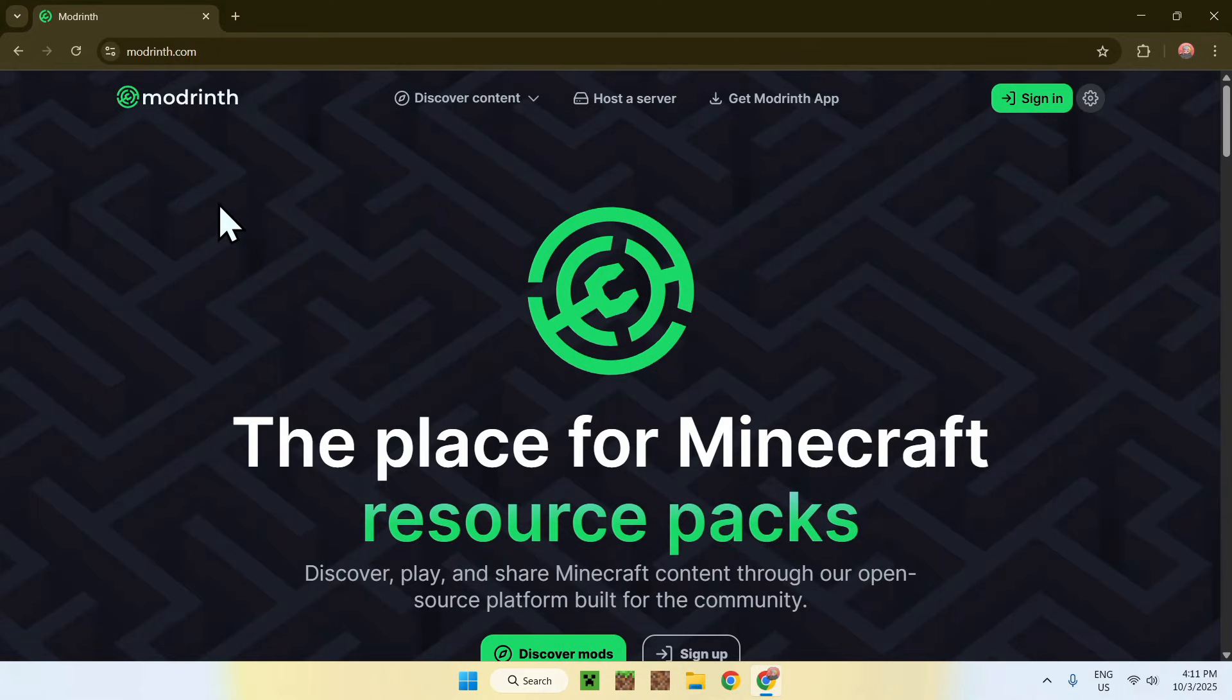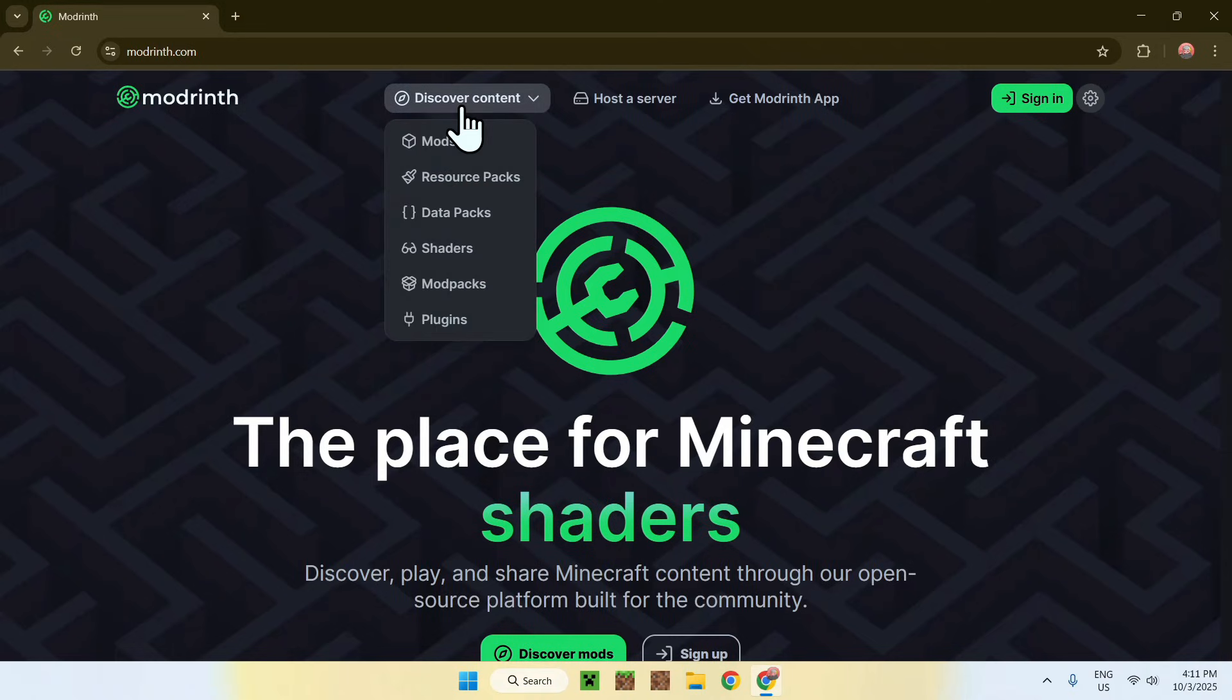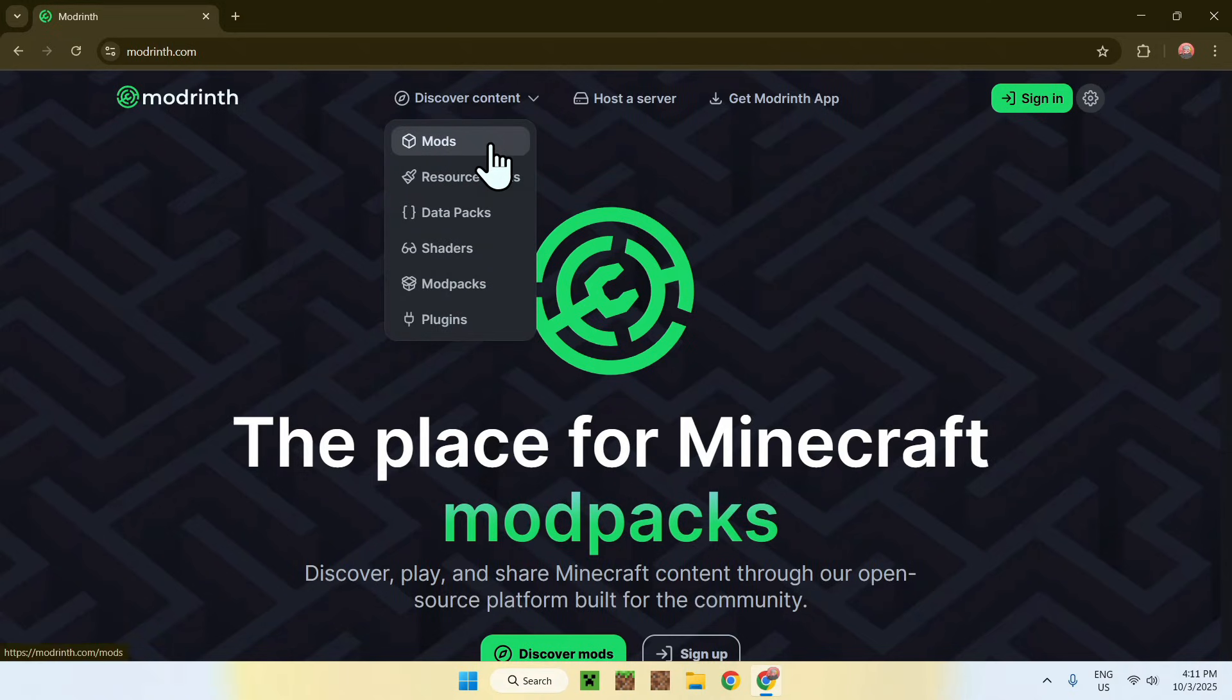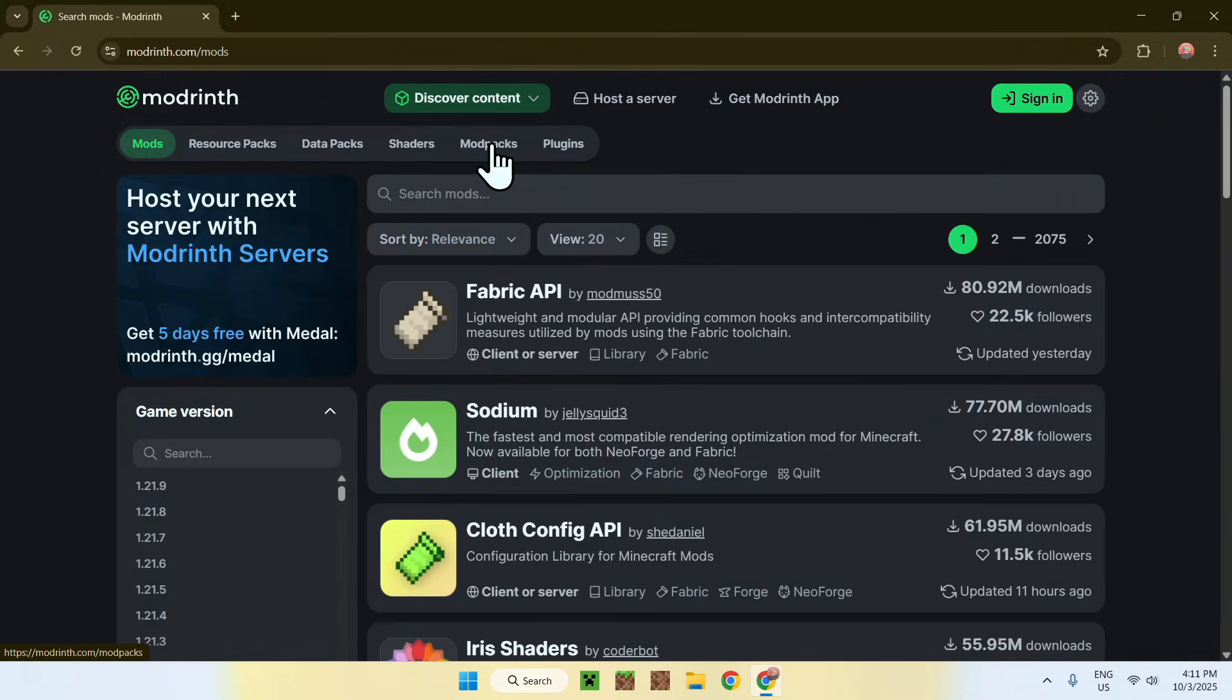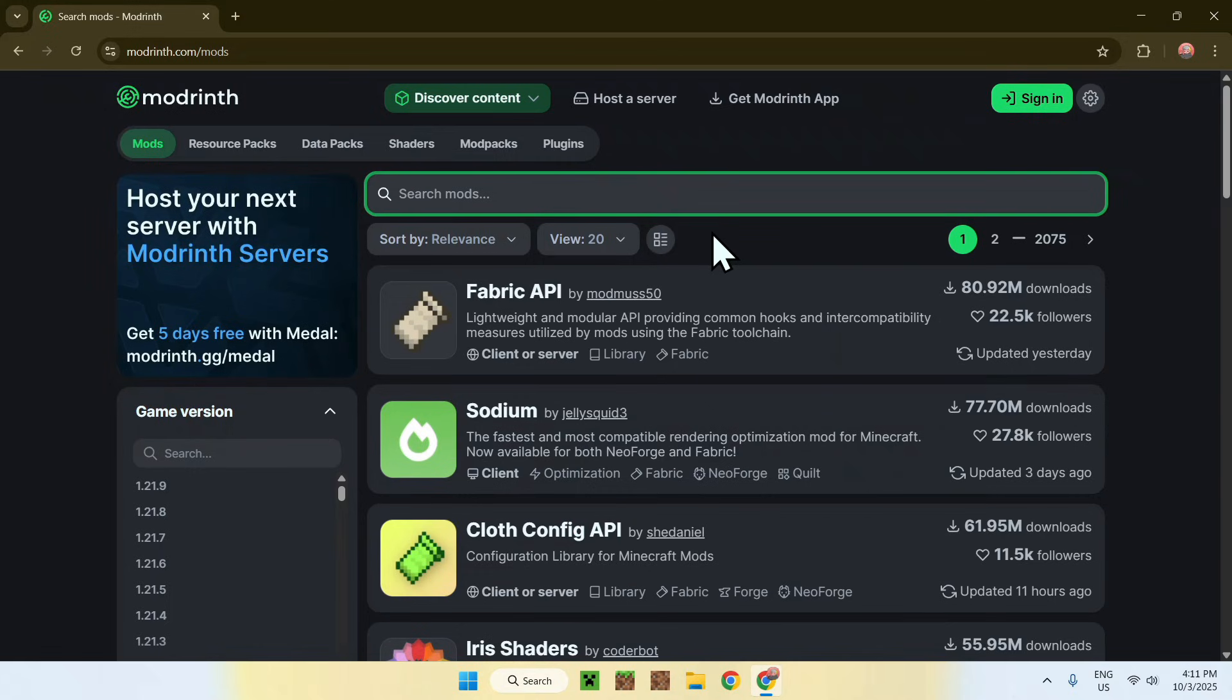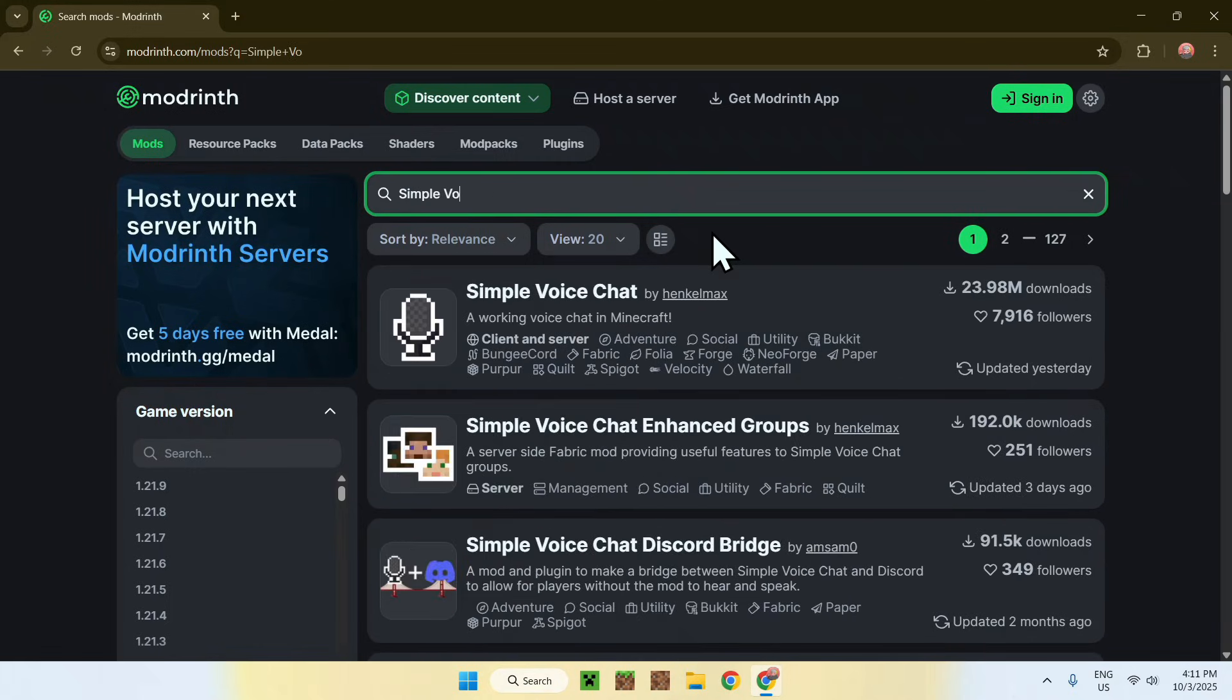From there, just go to the Discover Content tab on the top of the website, then go down to Mods. Now go and search mods, and search up Simple Voice Chat like so.